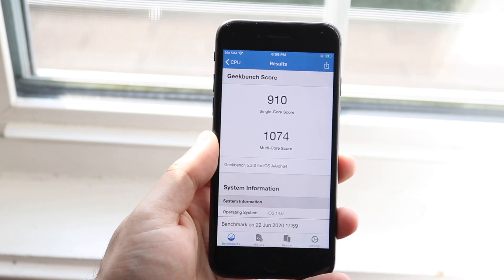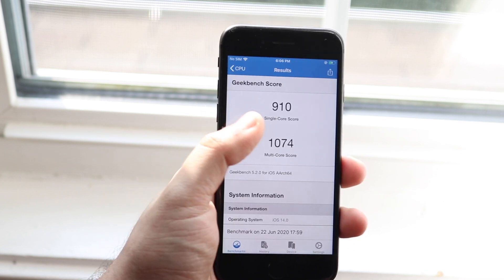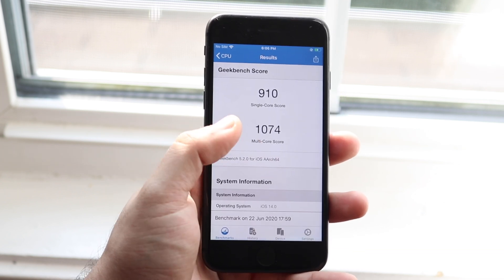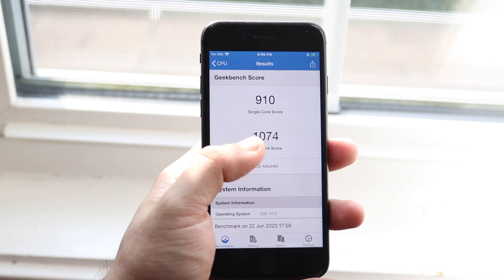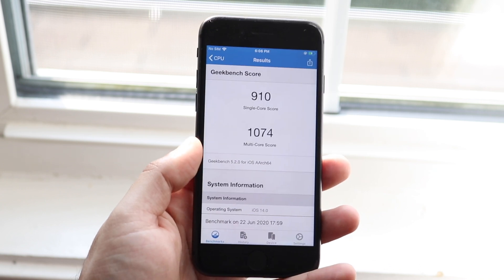I just came off of running a benchmark score and you can see that my single core score was 910, but my multi-core score was 1074, which is pretty good for this type of device.